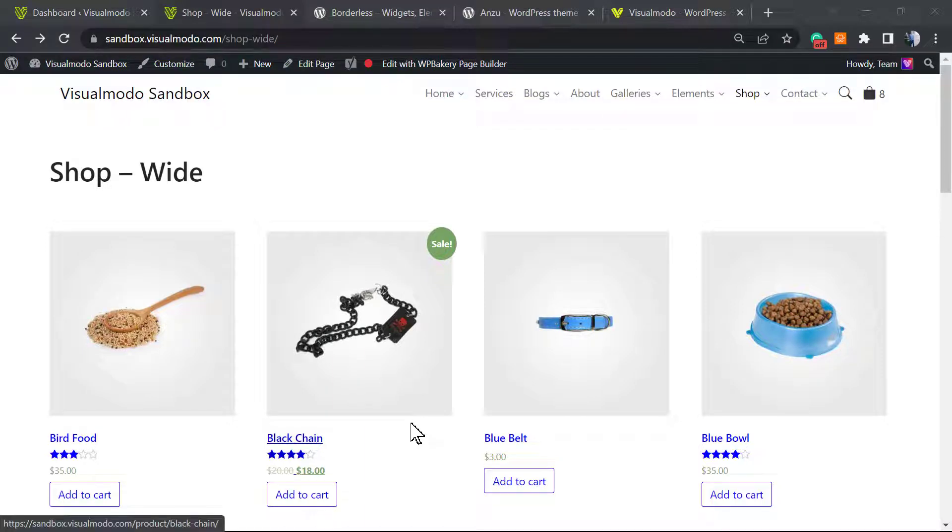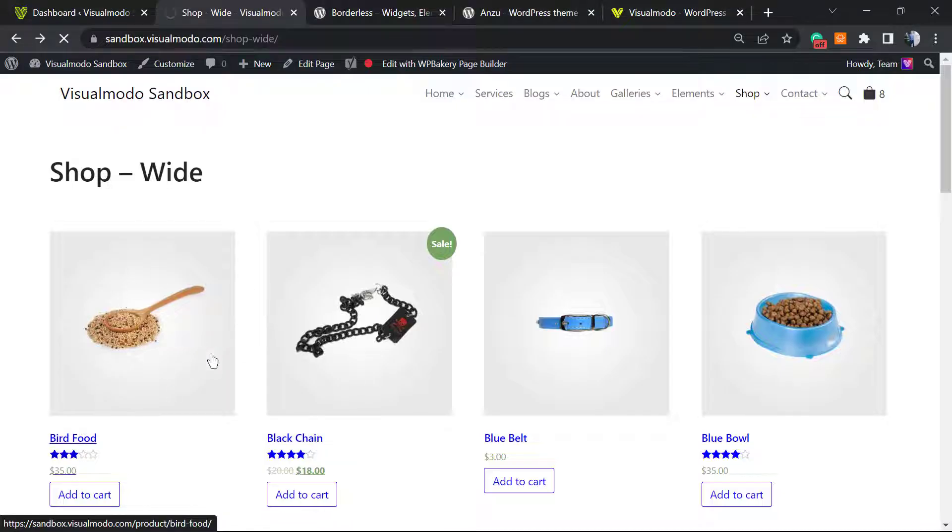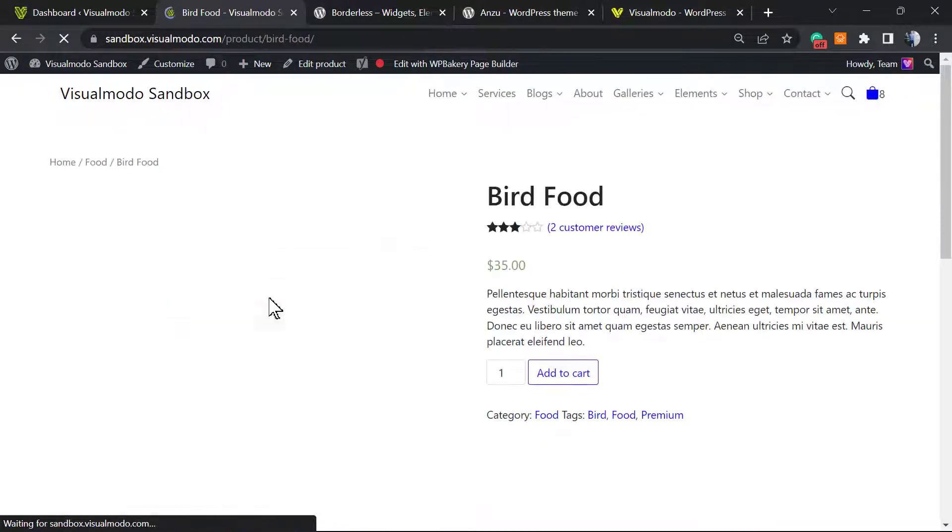What's up guys, here's Claudio from Visualmodo WordPress themes. In today's video you're going to learn how to customize and change the WooCommerce product descriptions.